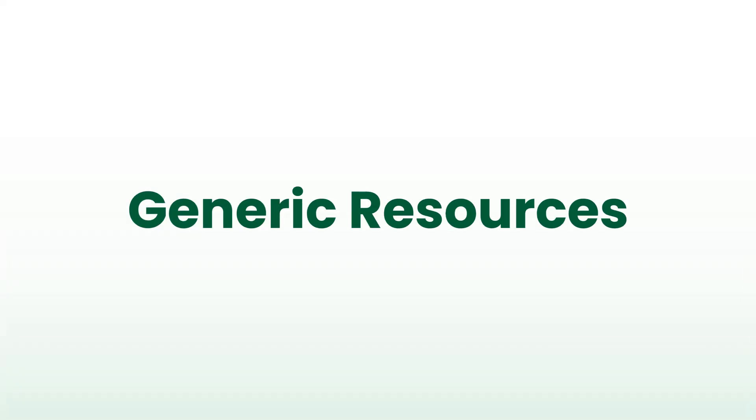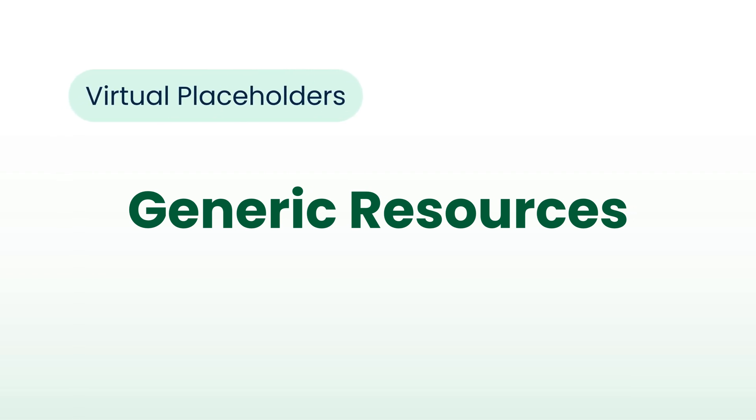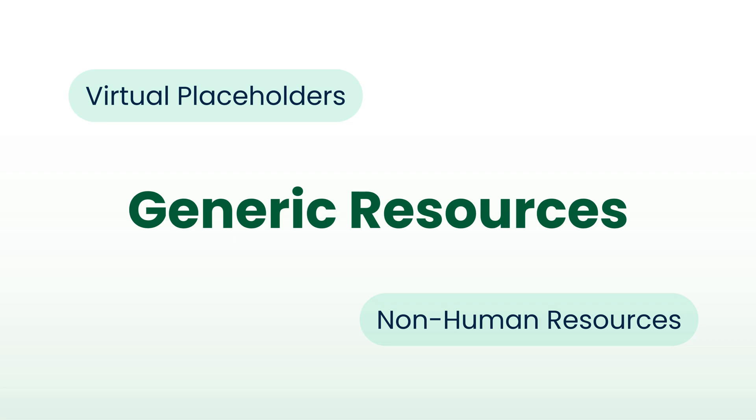Along with the new UI for teams, we introduce a new feature: generic resources. This allows you to create virtual placeholders or schedule non-human resources, which can be seamlessly replaced when needed.